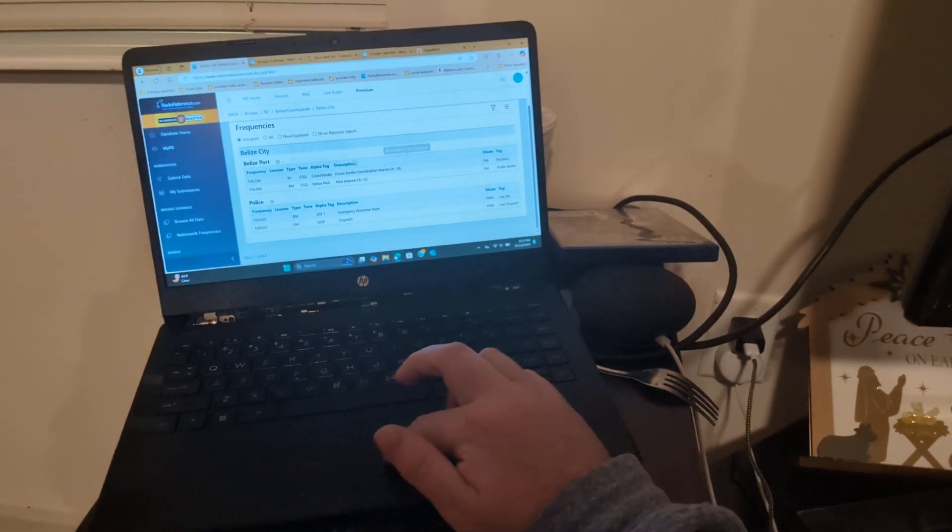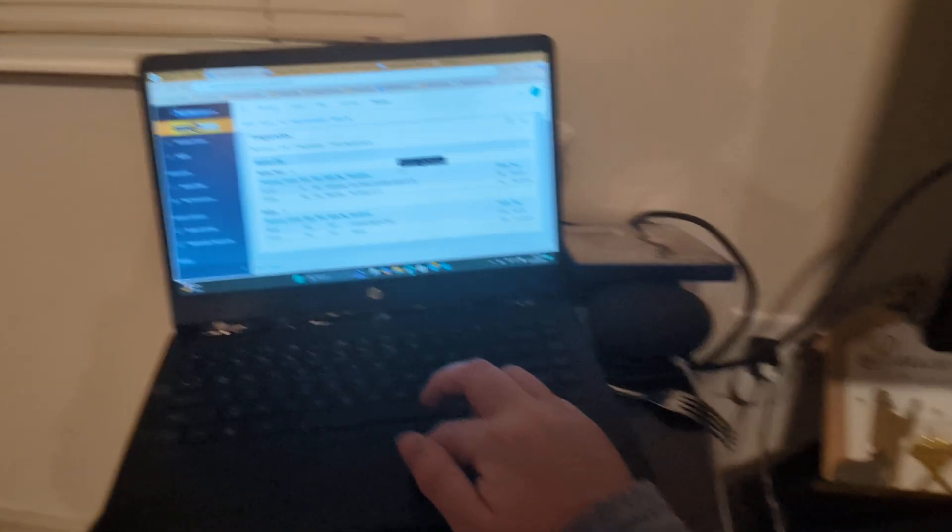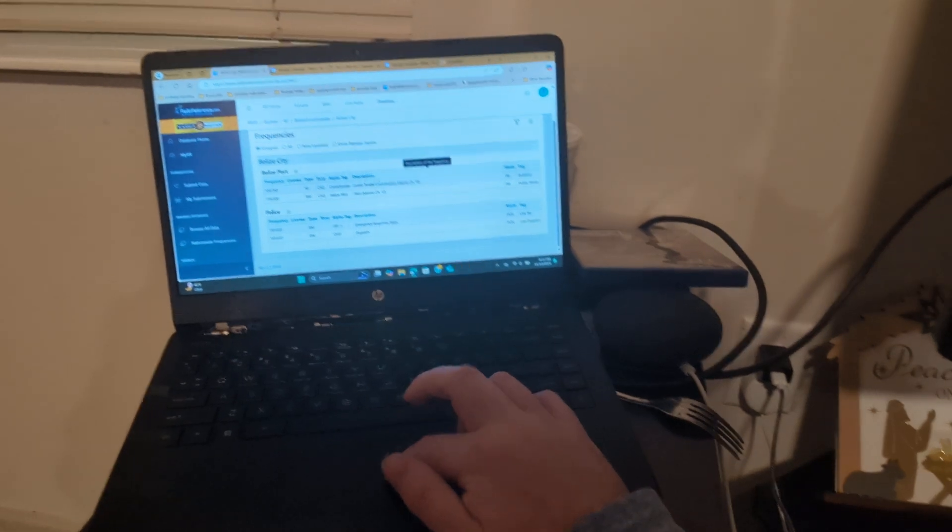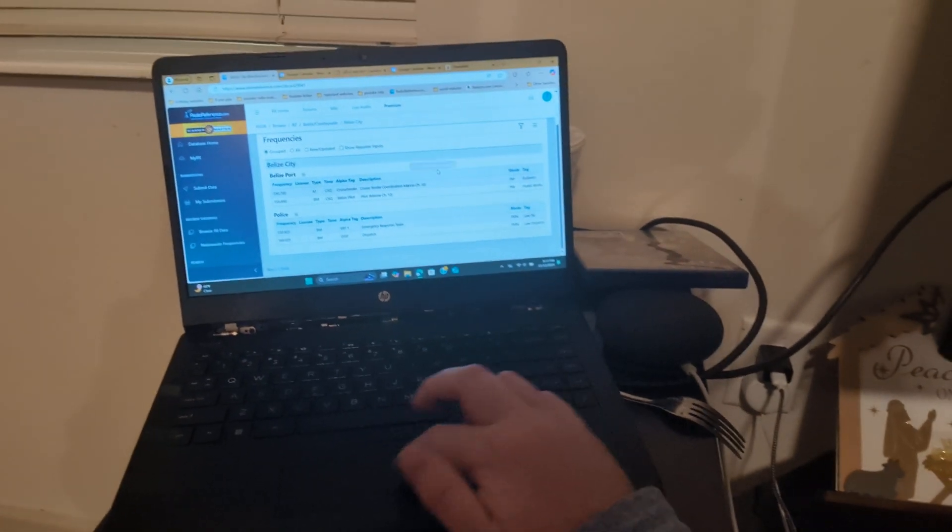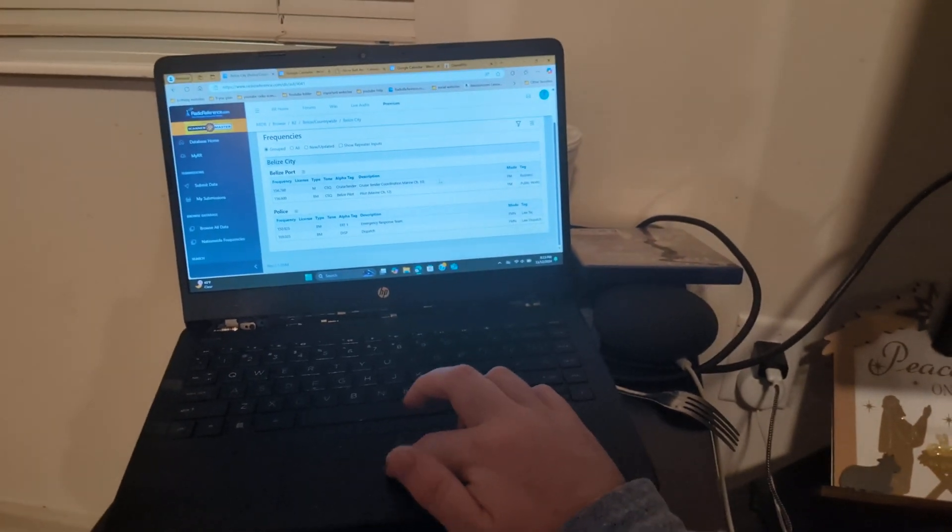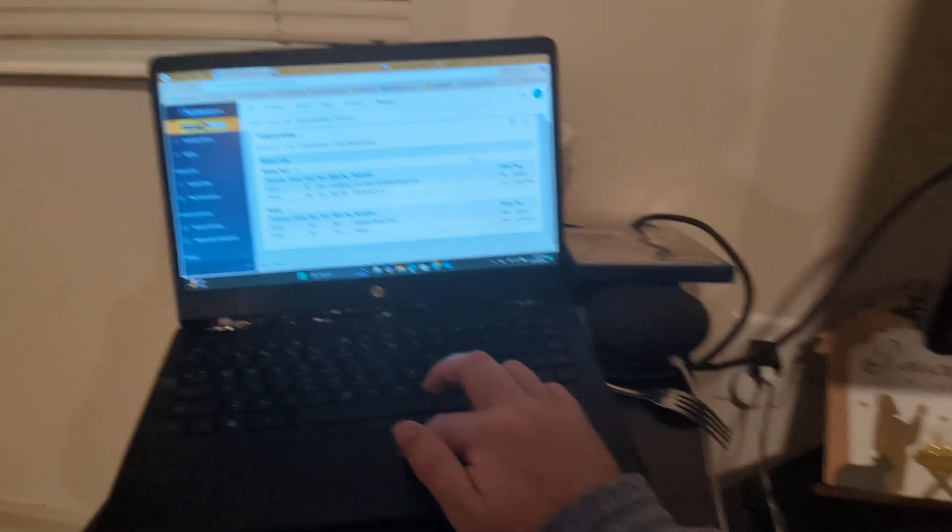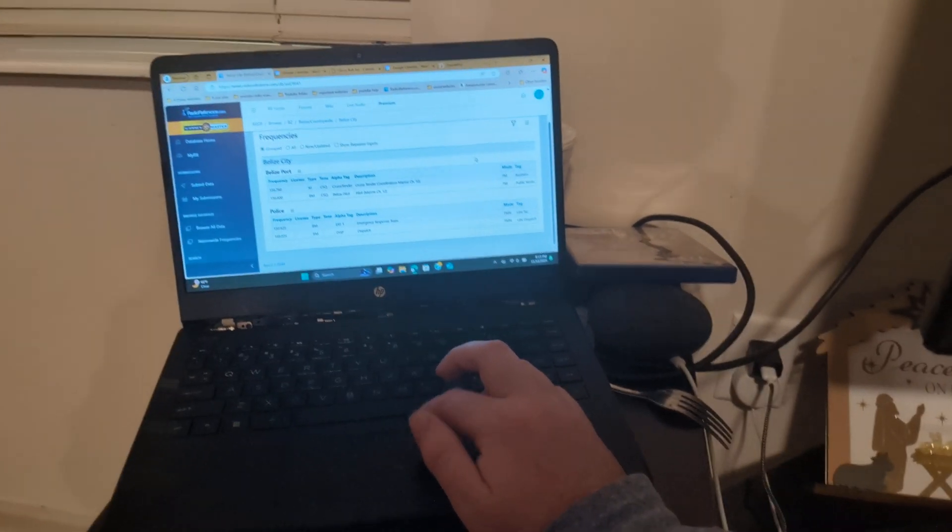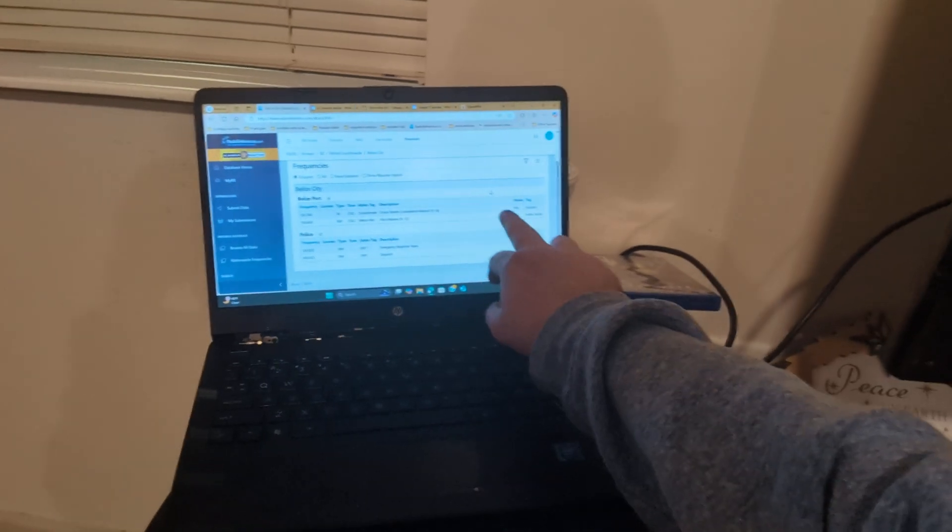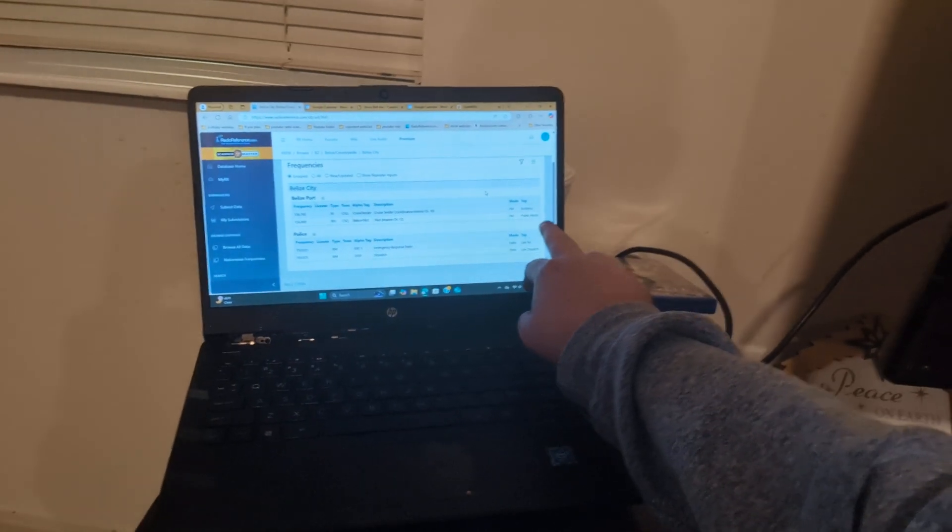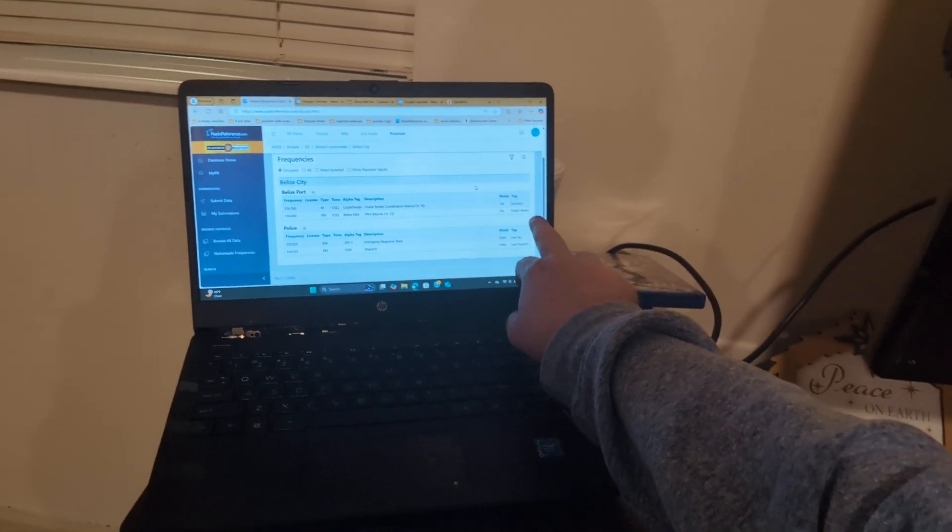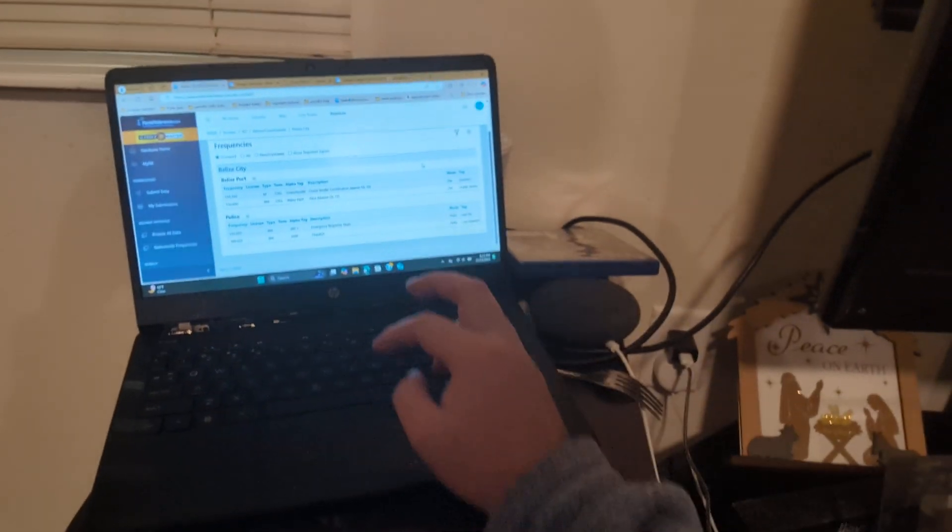So you see on here, right here, Cruise Tender Coronation Marine Channel 58. And you see right there, that is a business radio frequency. Just give me a minute you guys.